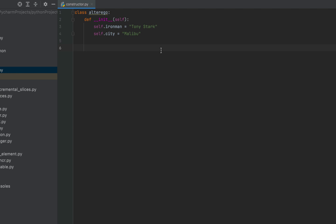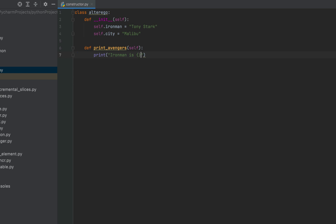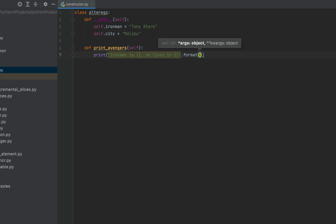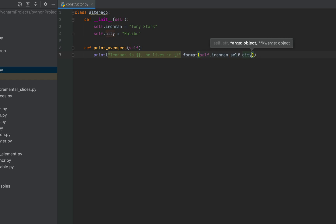Now we'll create another method to print the names of the Avengers and their alter egos. I'll use the def keyword and name this method print_avengers. Inside, we'll write a print statement with the message: 'Iron Man is {}, he lives in {}', and use .format(self.iron_man, self.city) to pass the two data attributes.